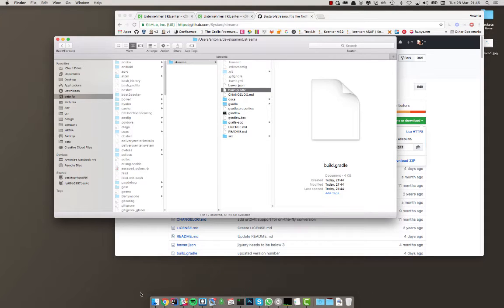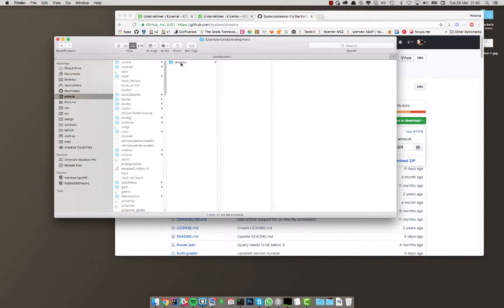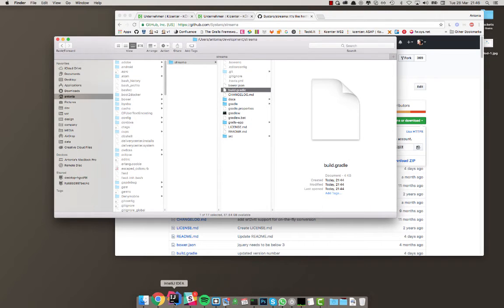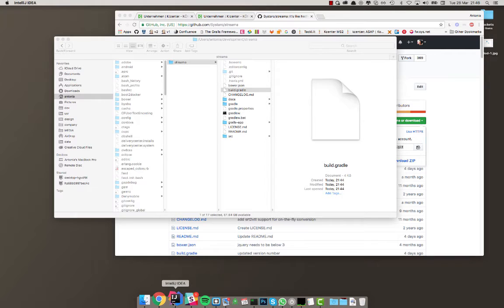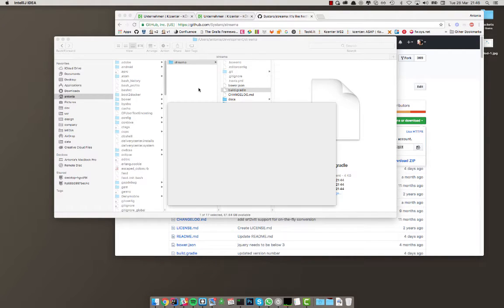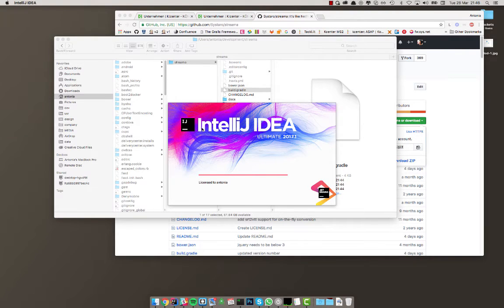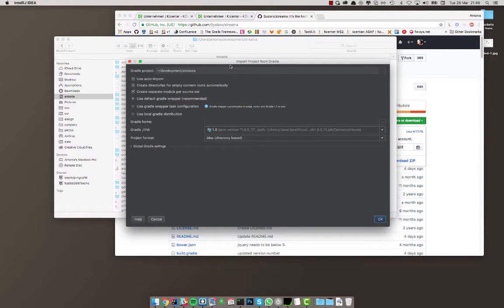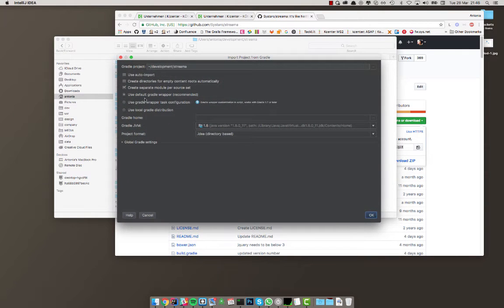IntelliJ IDEA is a rock-solid IDE. Despite what you might think, you don't want to open the entire folder. The easiest way is to take the build.gradle file and drag it into IntelliJ IDEA. On Windows I've been told you have to go to 'Open' and then navigate to open that file specifically. Do not open the actual Streamer folder. Once it starts up, you'll see a Gradle import dialog.